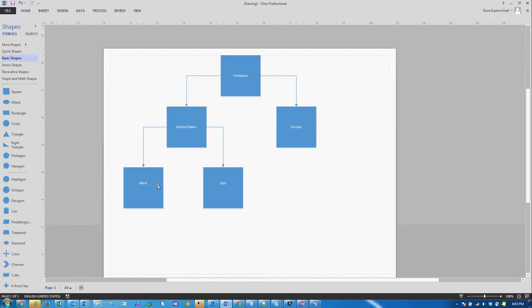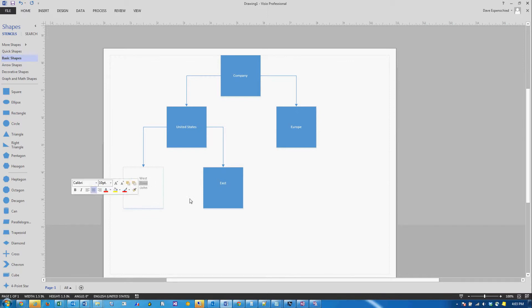Let's say that we have two users in the West business unit, Dave and John, and we're looking to move Dave into the Eastern business unit.